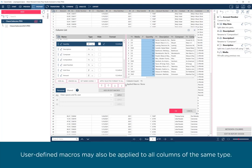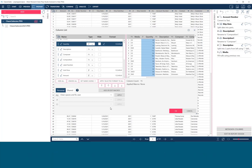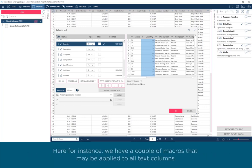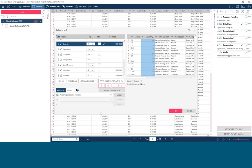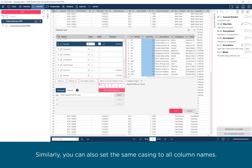User-defined macros may also be applied to all columns of the same type. Here, for instance, we have a couple of macros that may be applied to all text columns. Similarly, you can also set the same casing to all column names.